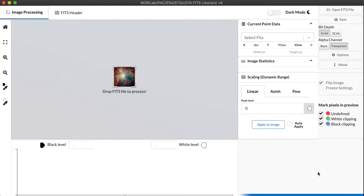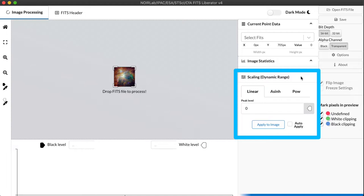For part two, we're going to focus on this section of the interface, scaling, and a way of handling dynamic range in images. This is the real power of the FITS Liberator because it has some functions that are very easy to use here that aren't found in a lot of other software, even professional software used by astronomers.